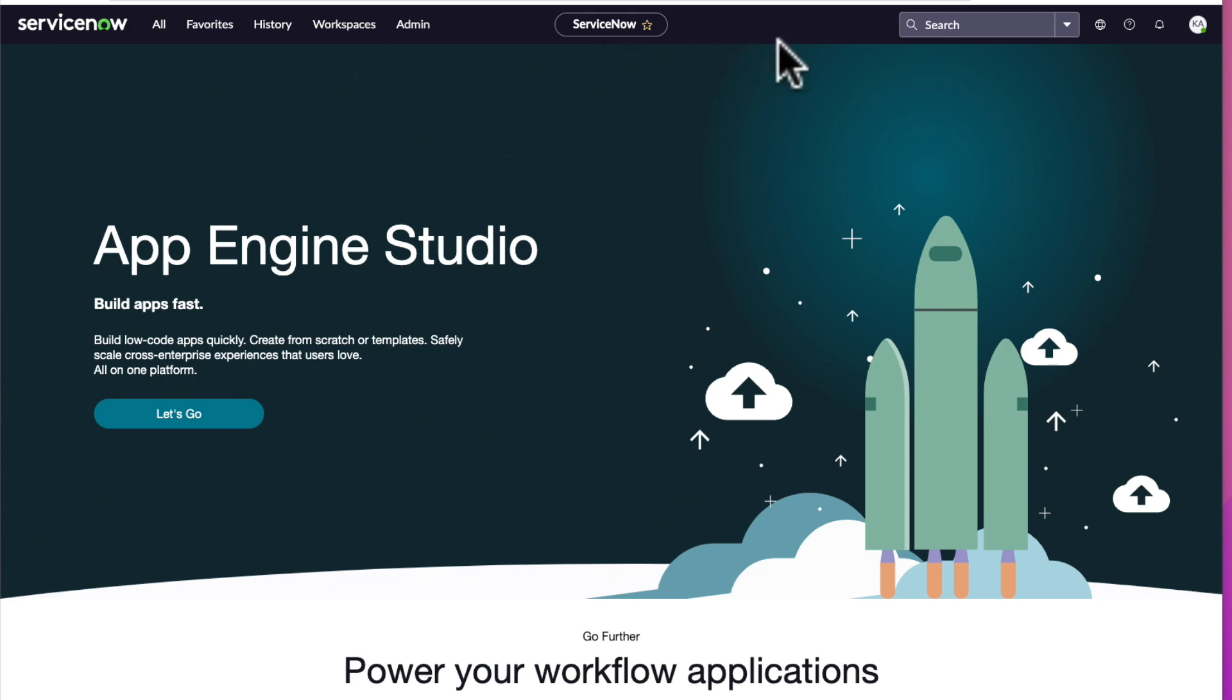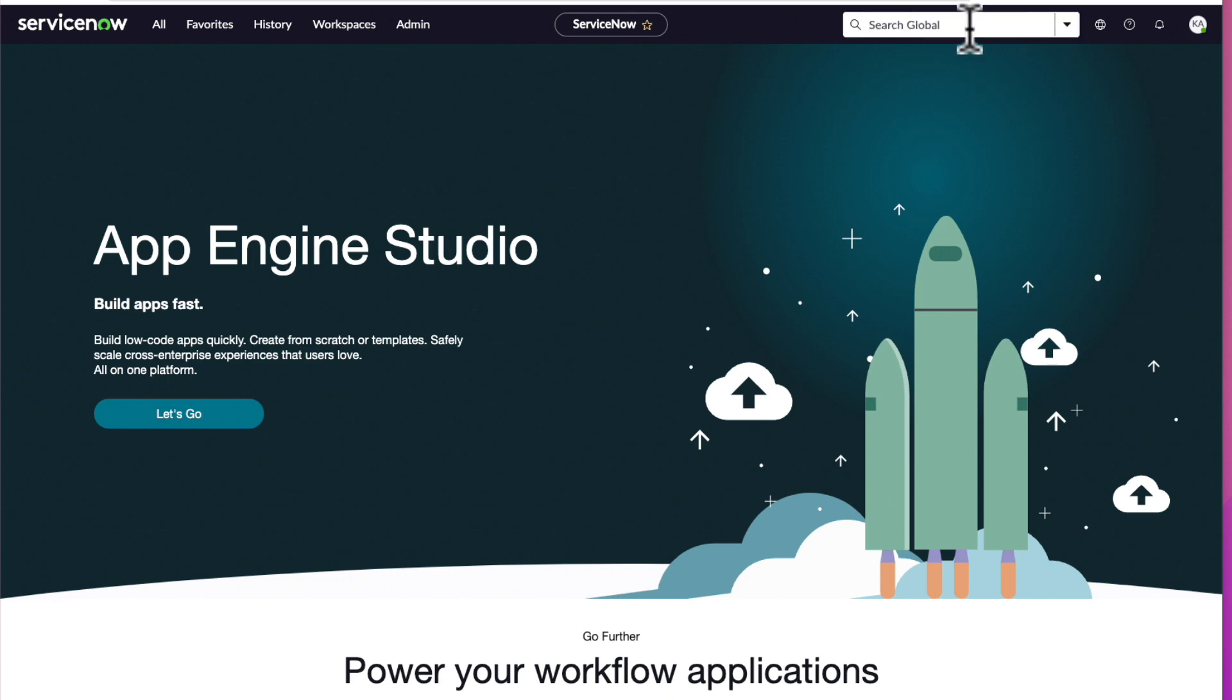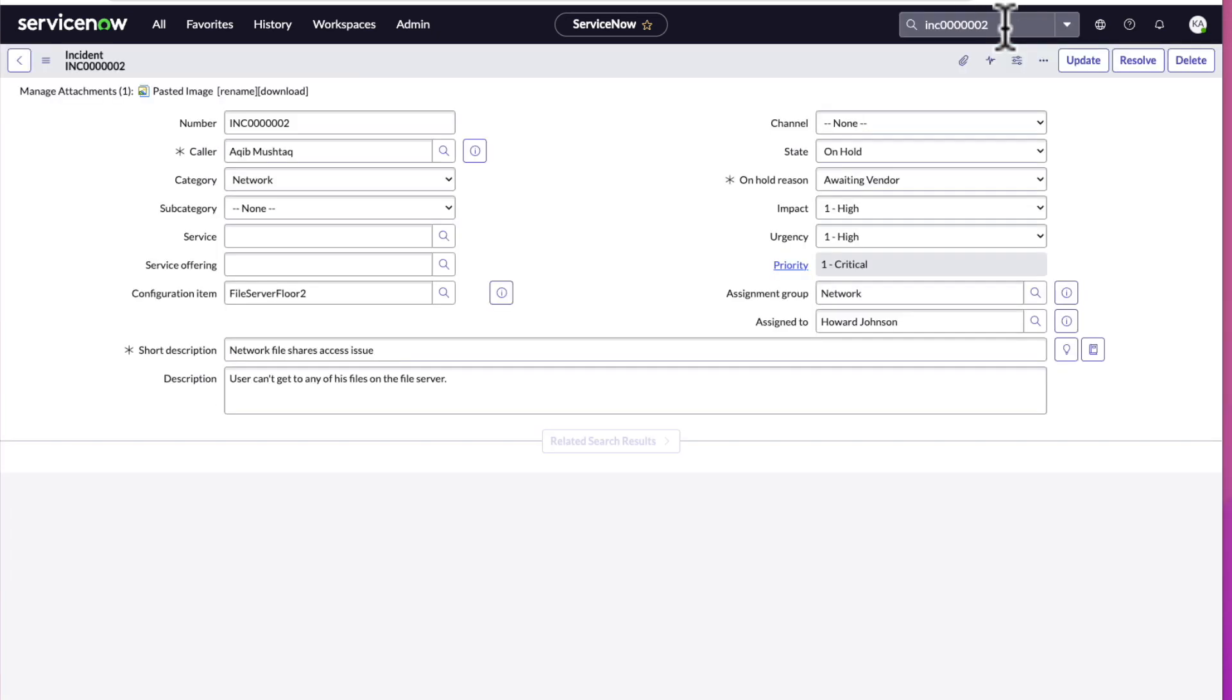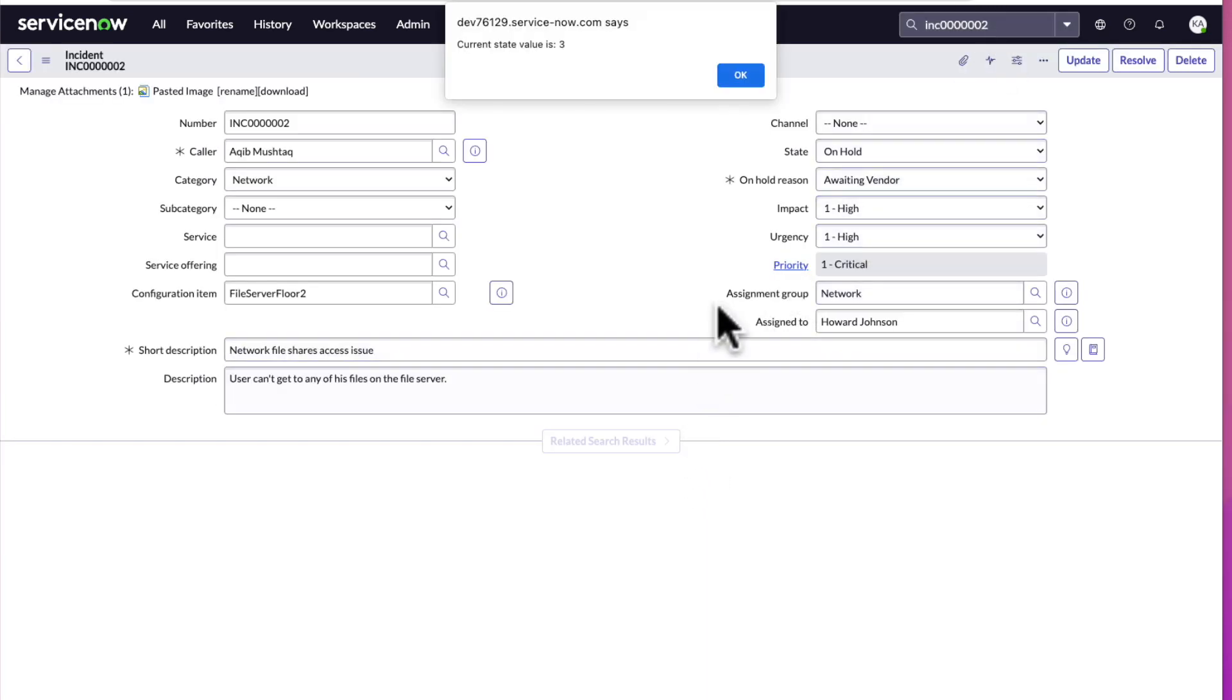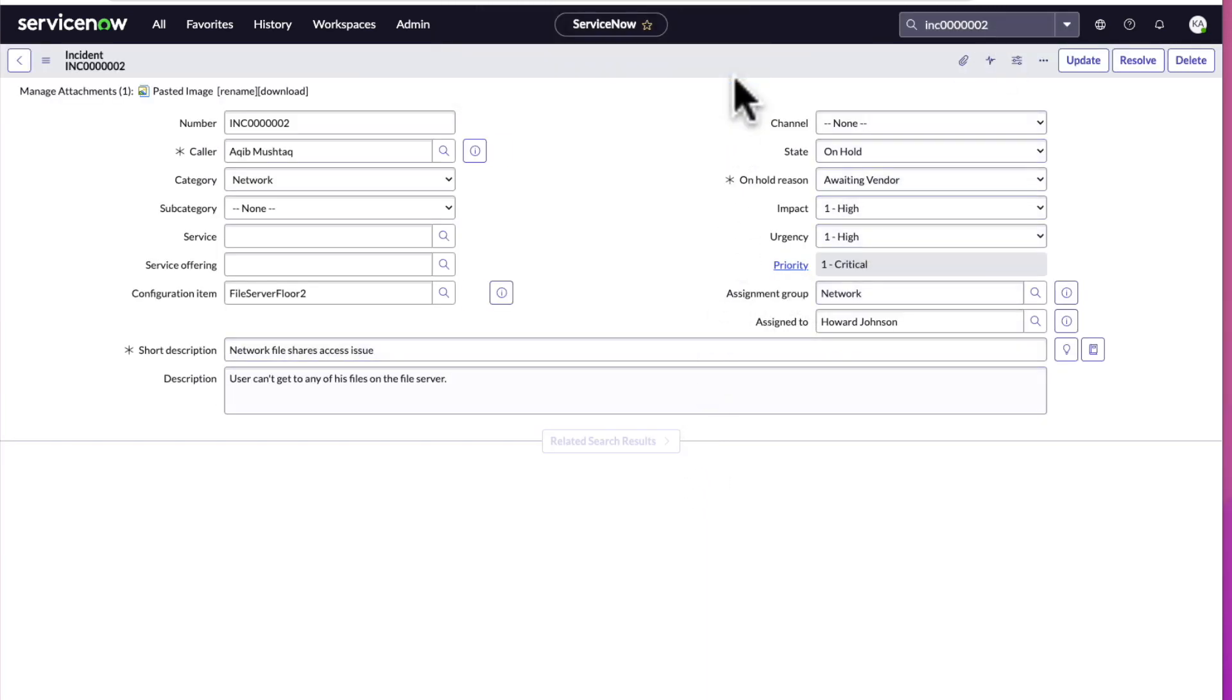Now at the far right are the utilities. This is the fourth zone of your instance. It starts with the global search. You can use the global search to search your entire instance. You can also place the name of a record number to be pulled up. And see, here's the record for this incident number. Let's navigate back to the home page.